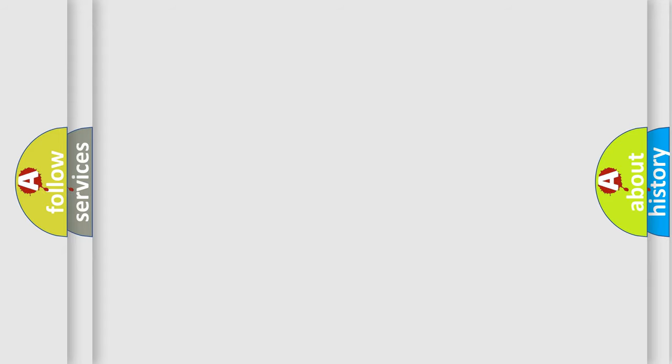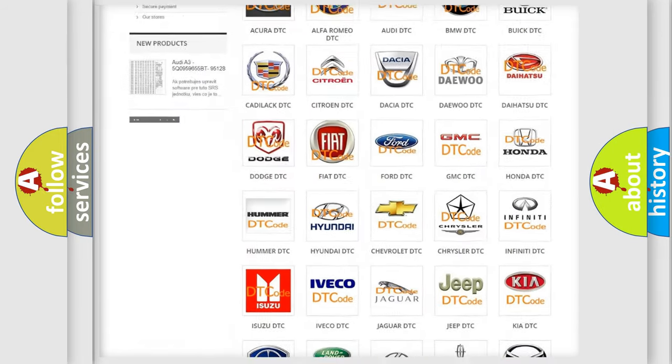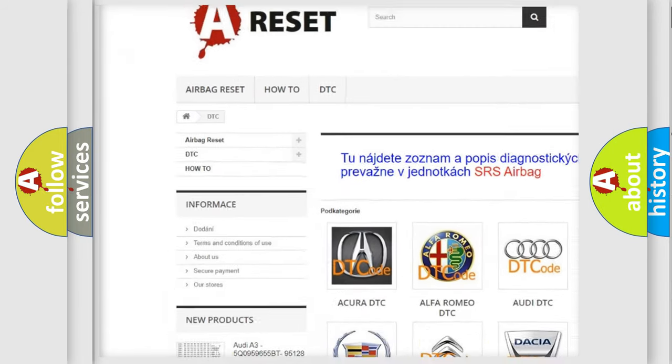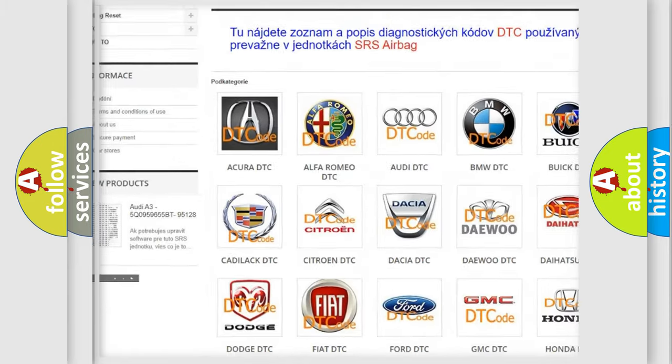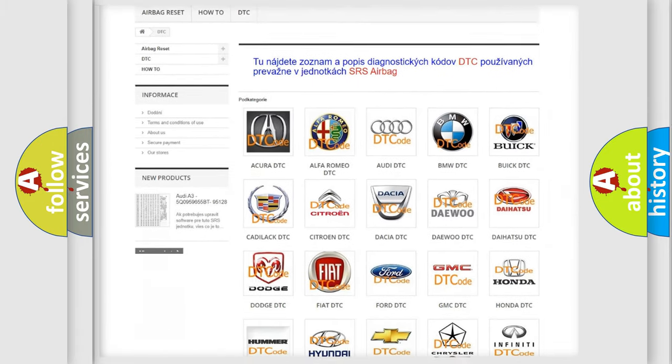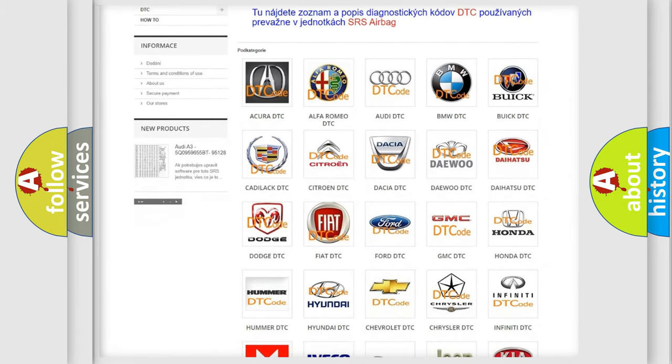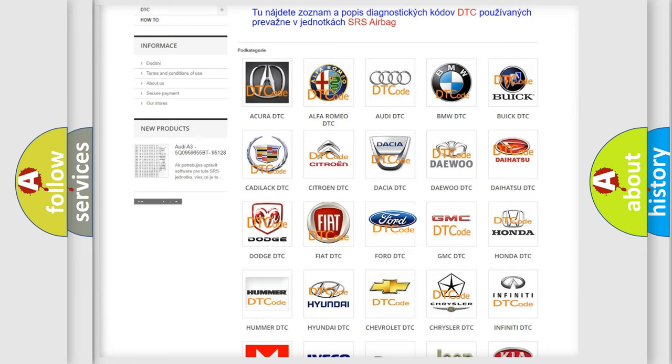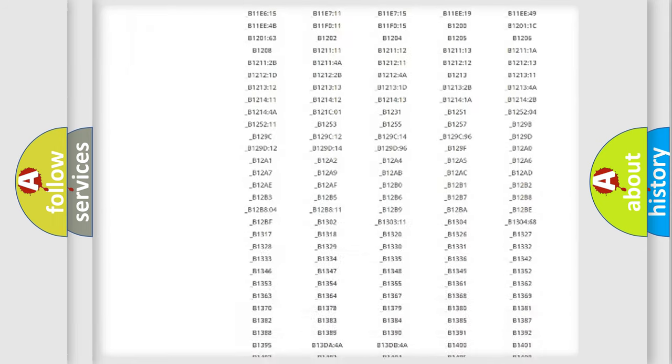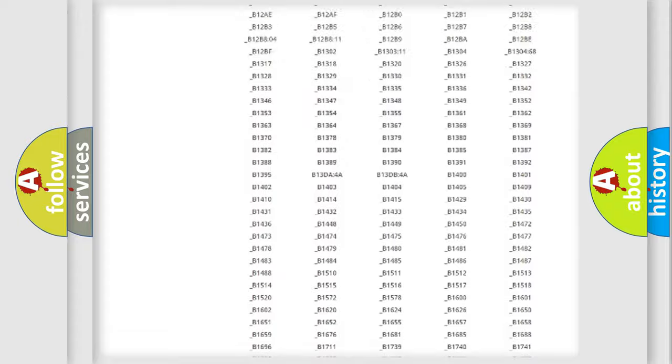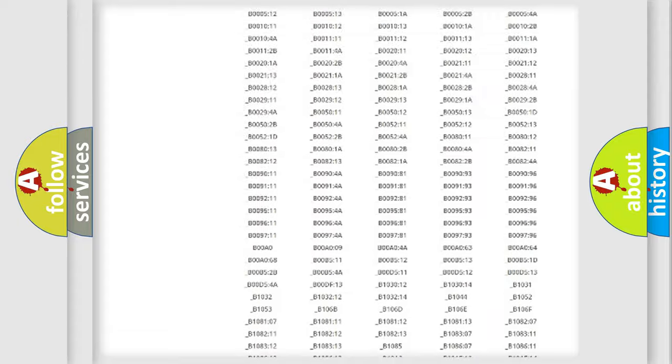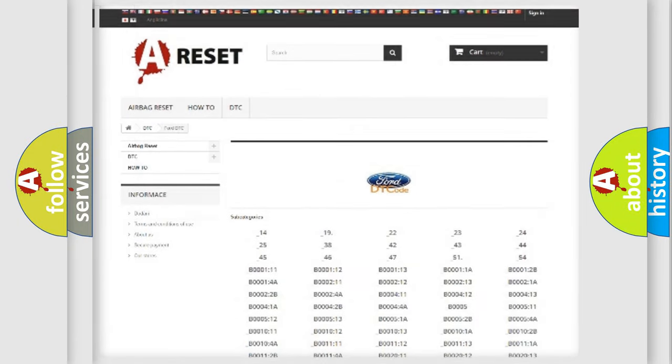Our website airbagreset.sk produces useful videos for you. You do not have to go through the OBD2 protocol anymore to know how to troubleshoot any car breakdown. You will find all the diagnostic codes that can be diagnosed in Infinity vehicles, and also many other useful things.